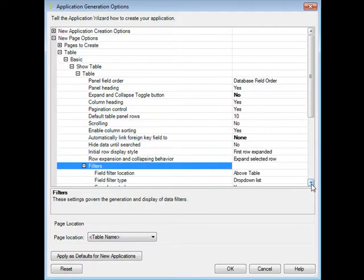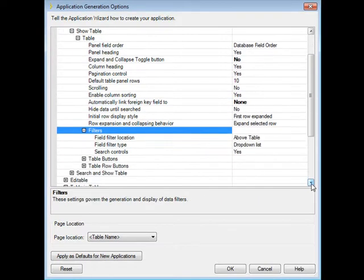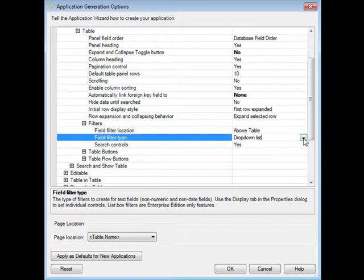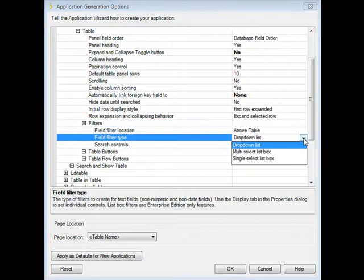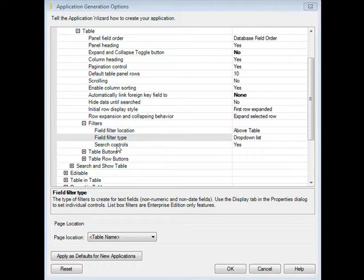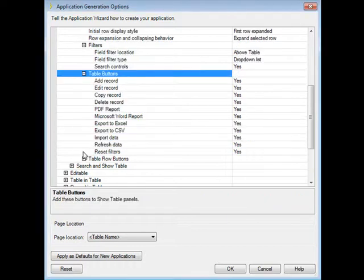In filters, which are at the top of the show table page, where do we want to put it? Are filter types drop-down lists, multi-select boxes? Do we want a search control to be generated? Now let's take a look at the table buttons that it wants to automatically generate.